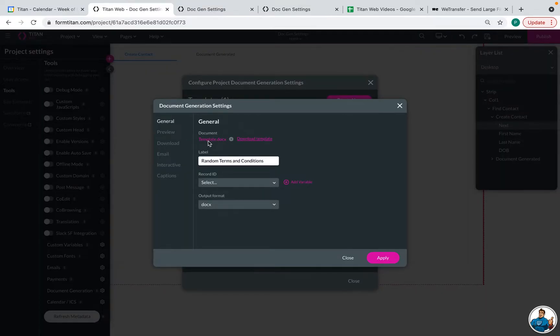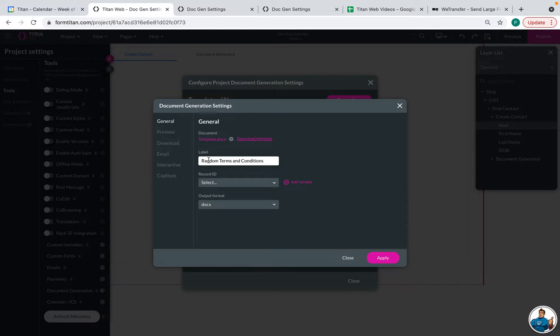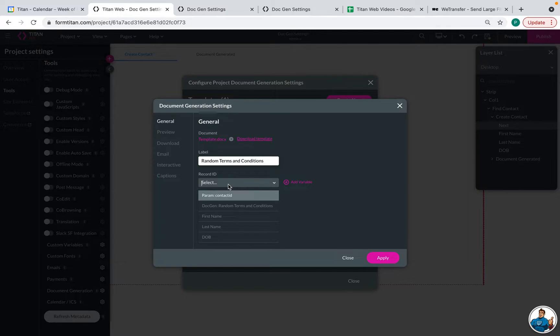Here we can see the template that we uploaded, that file. If you ever need to re-download that file, you can. Here is where you can change the label if you prefer. Now this record ID is really important that we map it to that parent object that we had in the template.